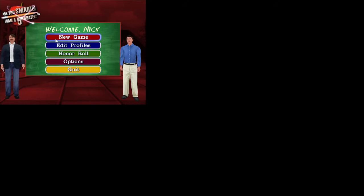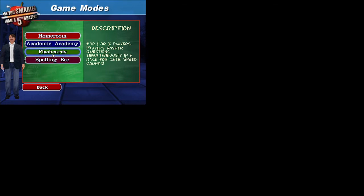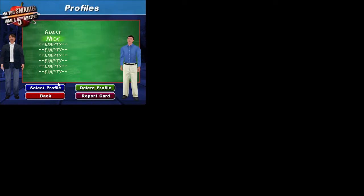Are you smarter than a fifth grader? Hi, I'm Jeff Foxworthy. We are happy to have you with us today. Let's meet our next player.